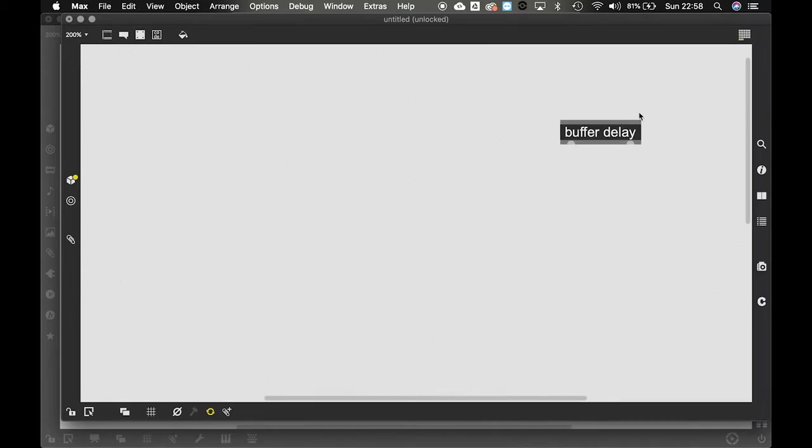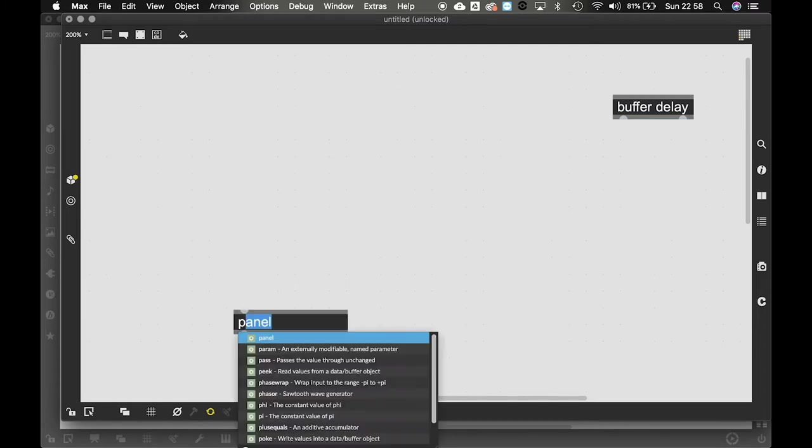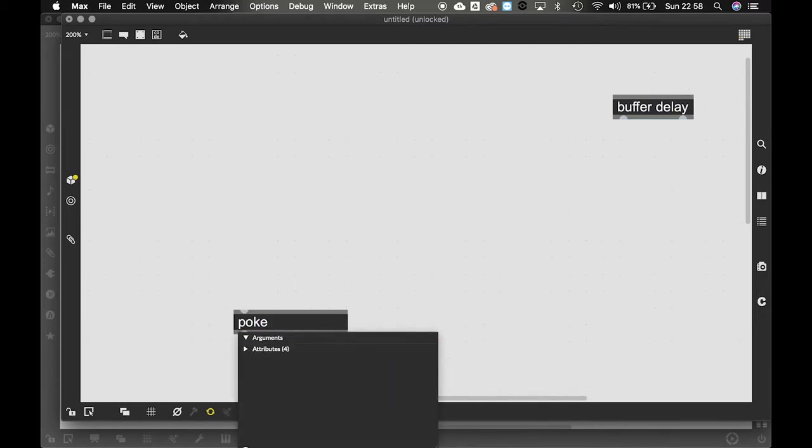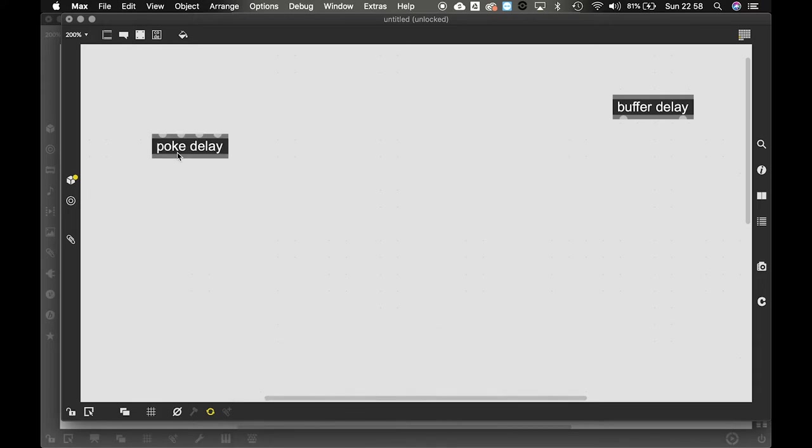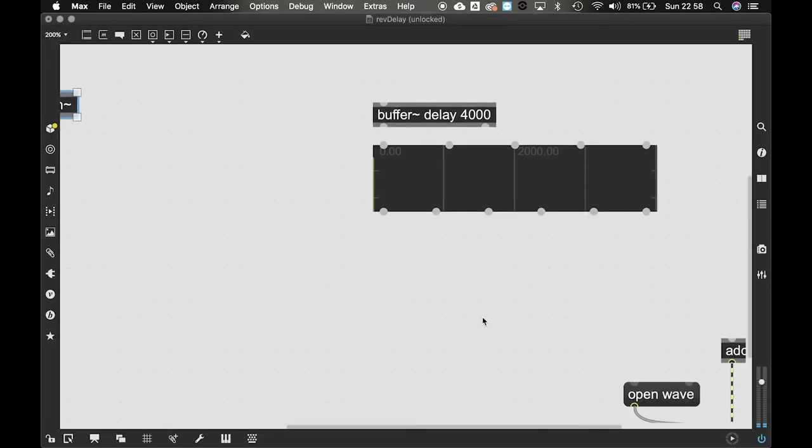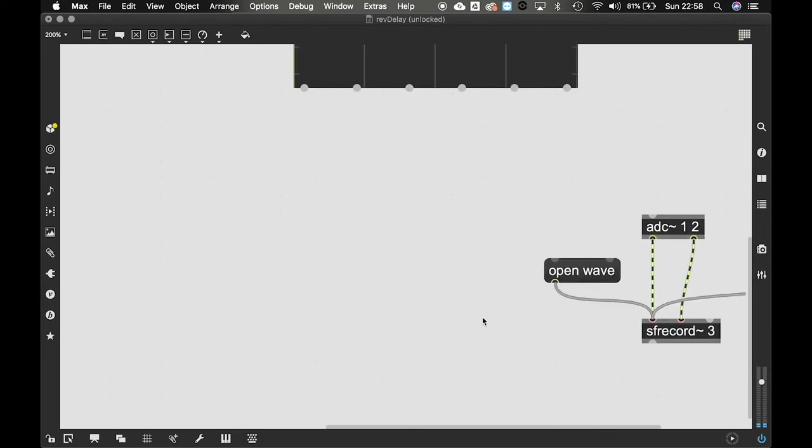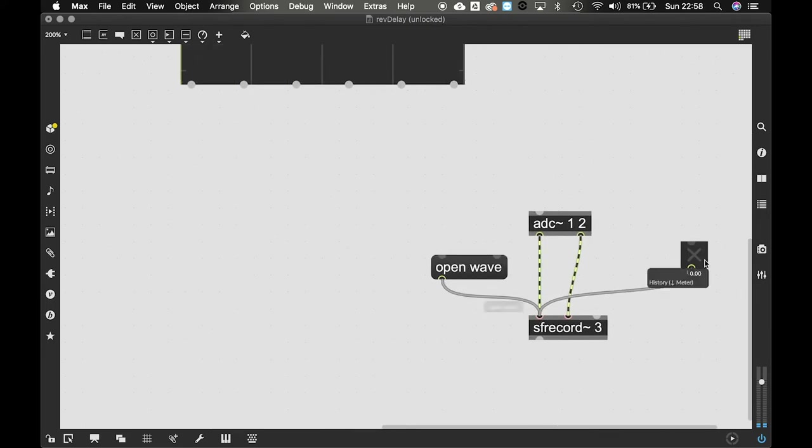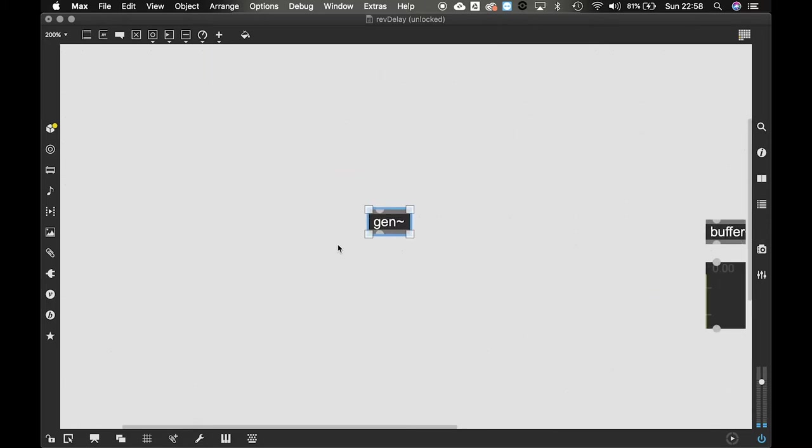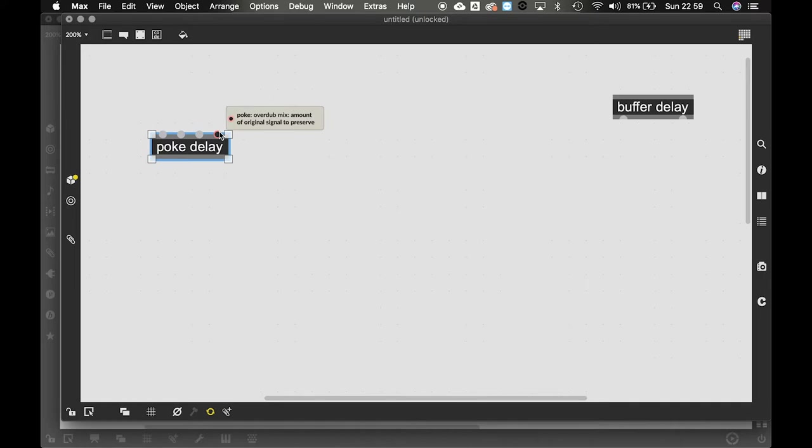So now we need to write to this buffer. The way that you write to a buffer in gen or actually anywhere in MaxMSP is with the poke object. The poke object is how you write to the buffer. So you call a poke object and you need to give it the name of the buffer that you want to write into. You have the poke object. Now this is the value that you need to write to it. The position to write, so the units. This would be in samples. Everything in gen works on the sample level. And the channel to write to. And the amount of the original signal to preserve. We don't really need that.